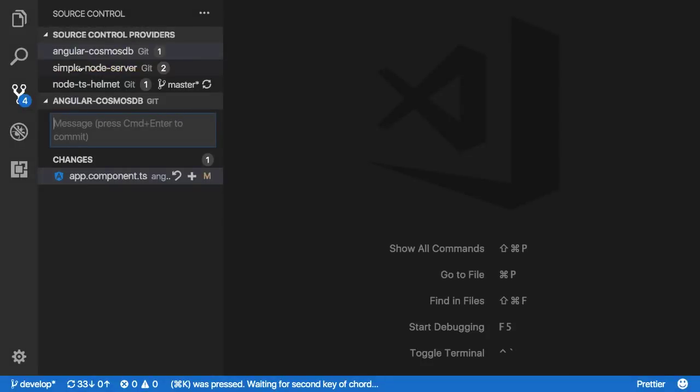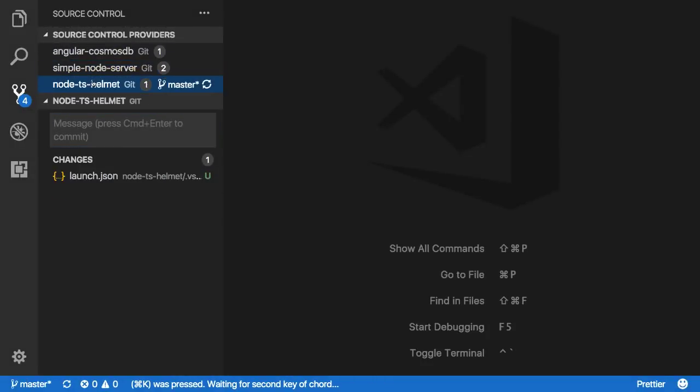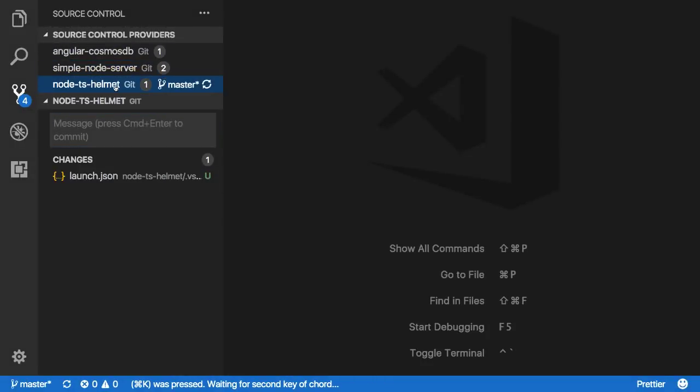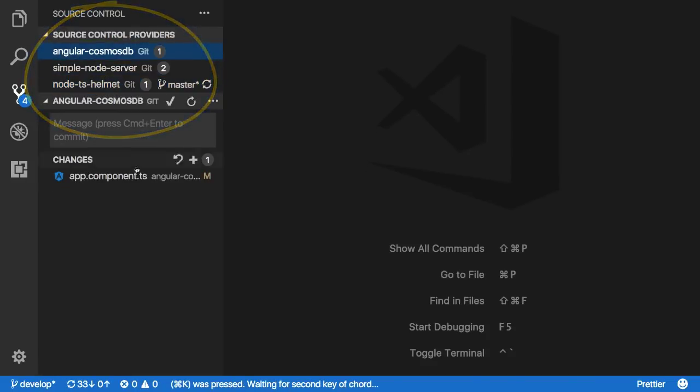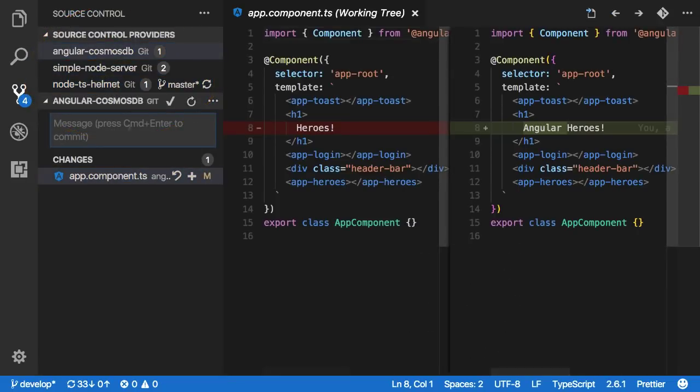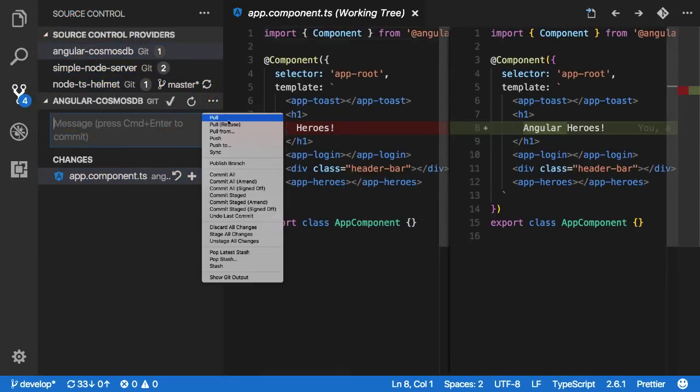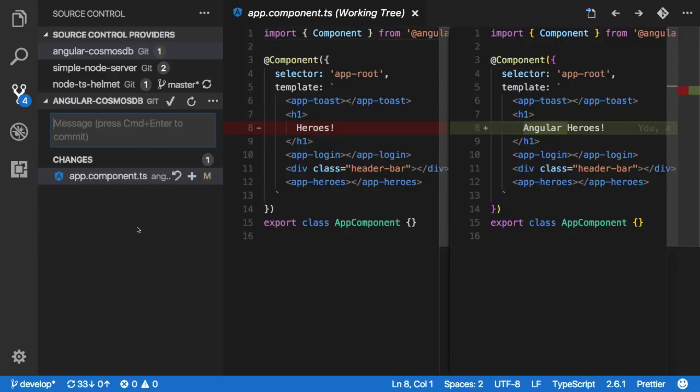Source control fits in seamlessly by showing you the current status for each individual project. We're able to examine and control the changes we want to make, such as stage, commit, and push, just as we would in the past with a single project open.